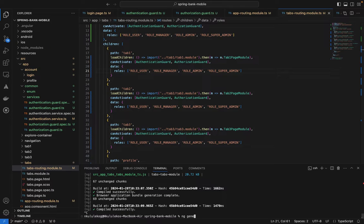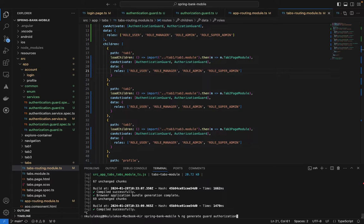The first thing we want to do is run `ng generate guard`. This is the schematics for the component we want to add. We can call it an authentication guard — which just expects anyone to be authenticated to grant access — or for role-based access, we call it an authorization guard, which ensures the user is authenticated and also has a specific role to access that particular page or screen.